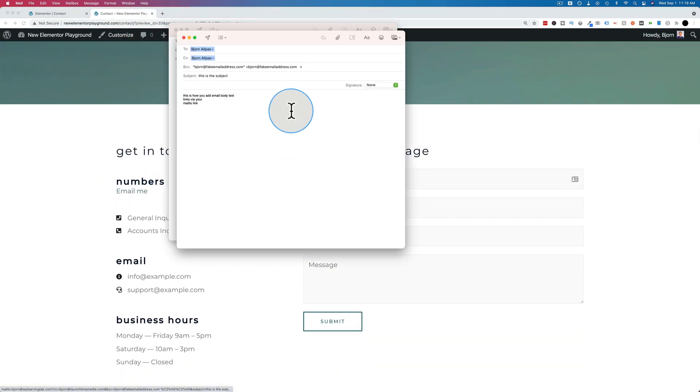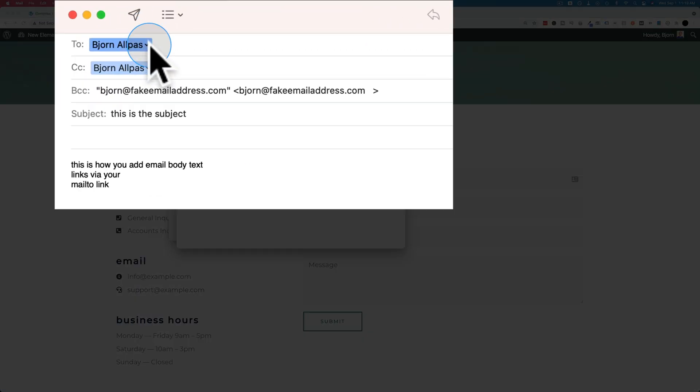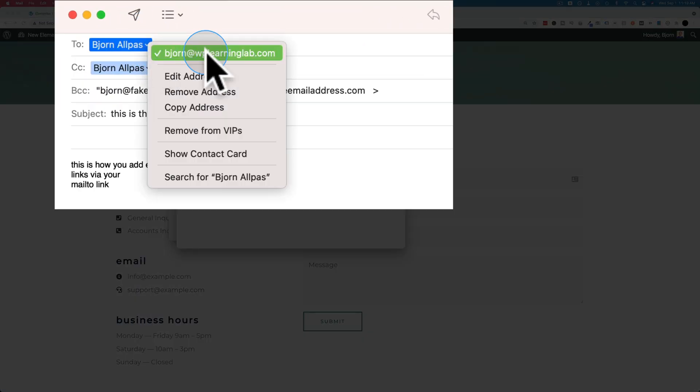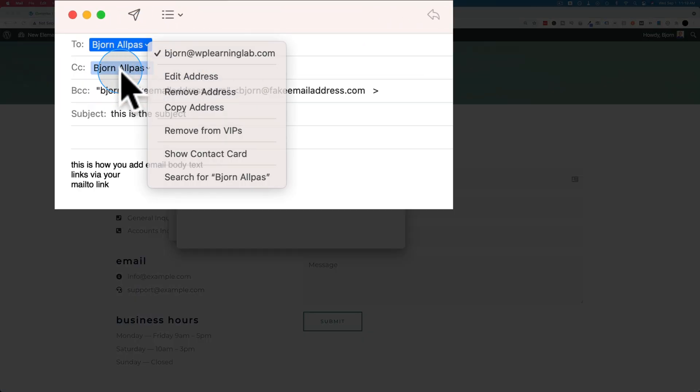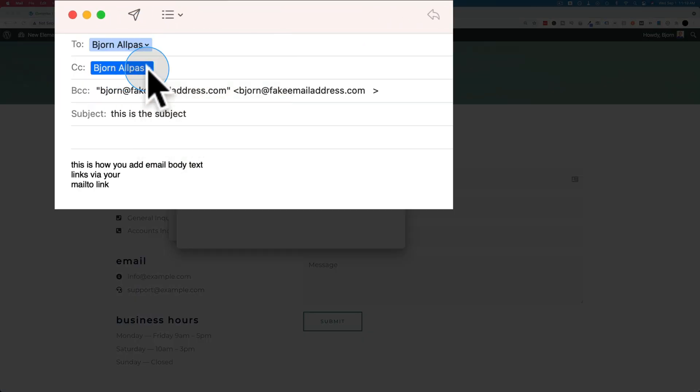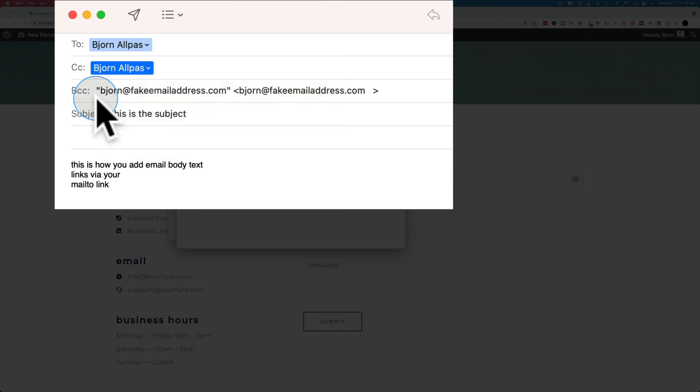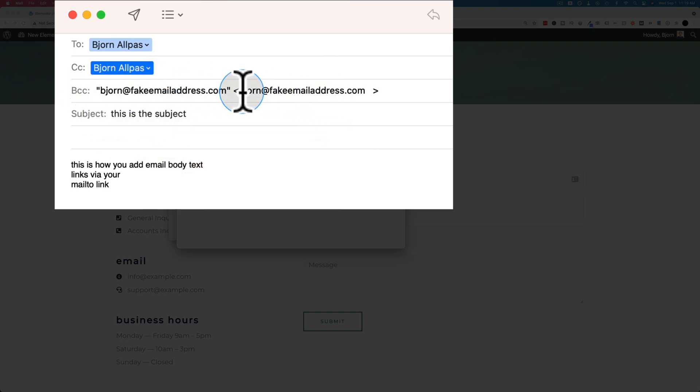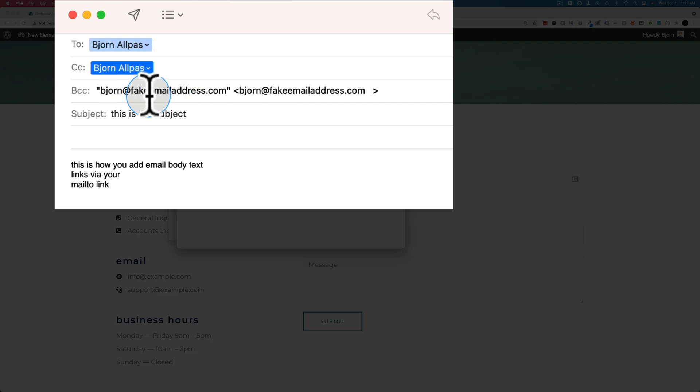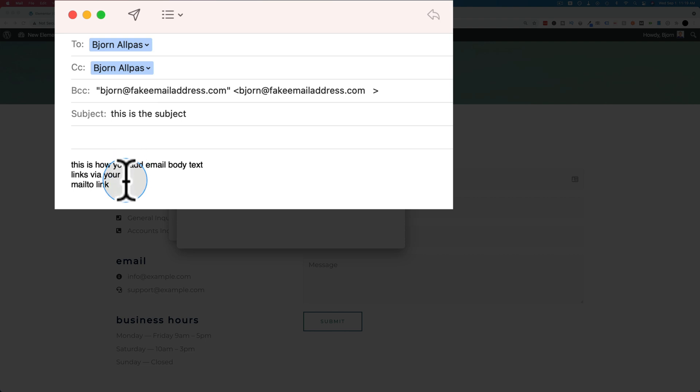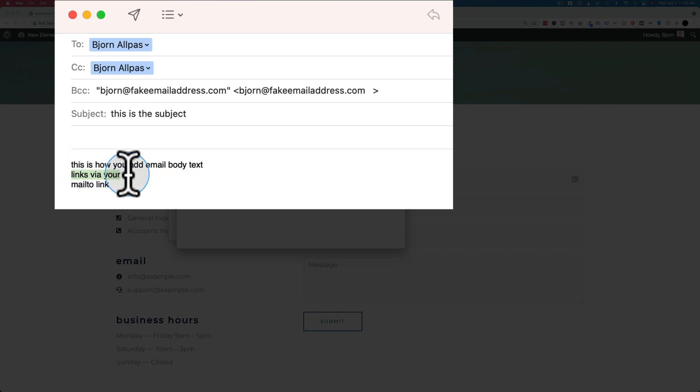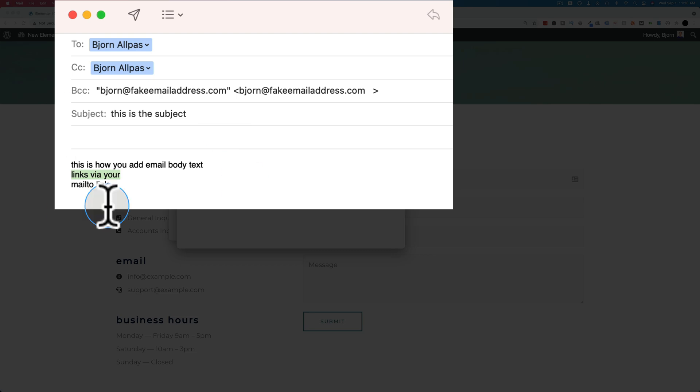Now we have our main email address, a carbon copy email address, a blind carbon copy email address. That's not a real one. These first two are real. This one's not real. It doesn't matter. Either way, this is how you get them into those locations. We have a subject line, and we have an email body with paragraphs, with carriage returns.